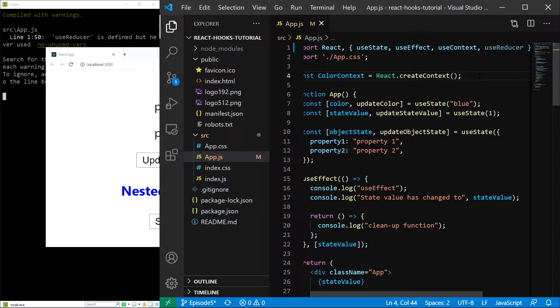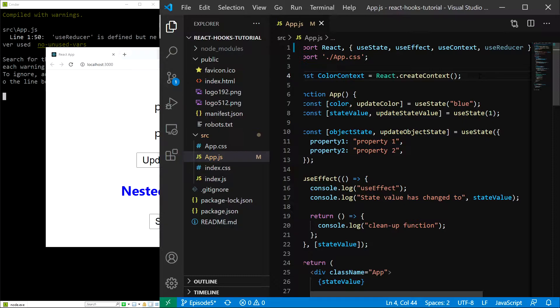Let me explain how it works. While using the useReducer hook, instead of directly changing the state, we initiate the state change using a function called dispatch. In this function, we provide an object that includes what we want to do and also the data that is required for the operation—in other words, the payload. This object is called the action.